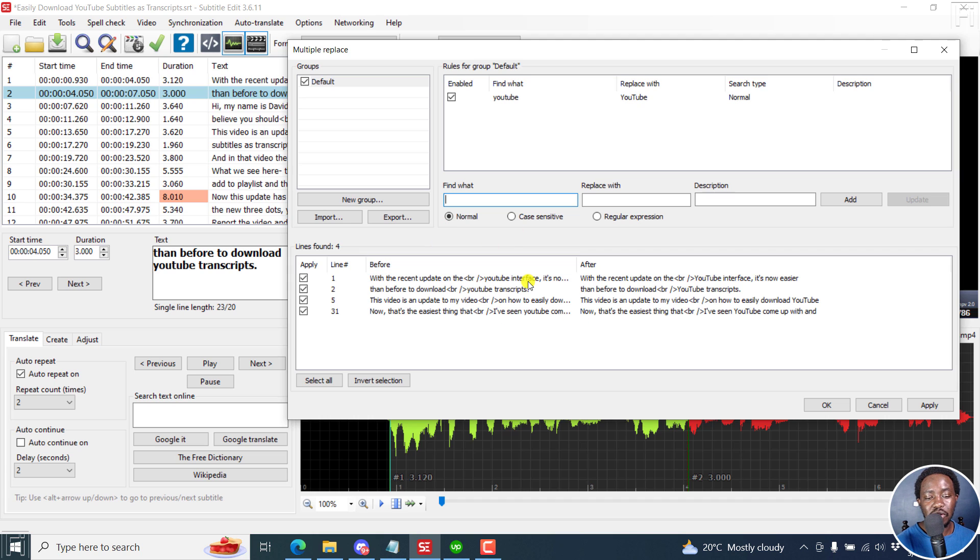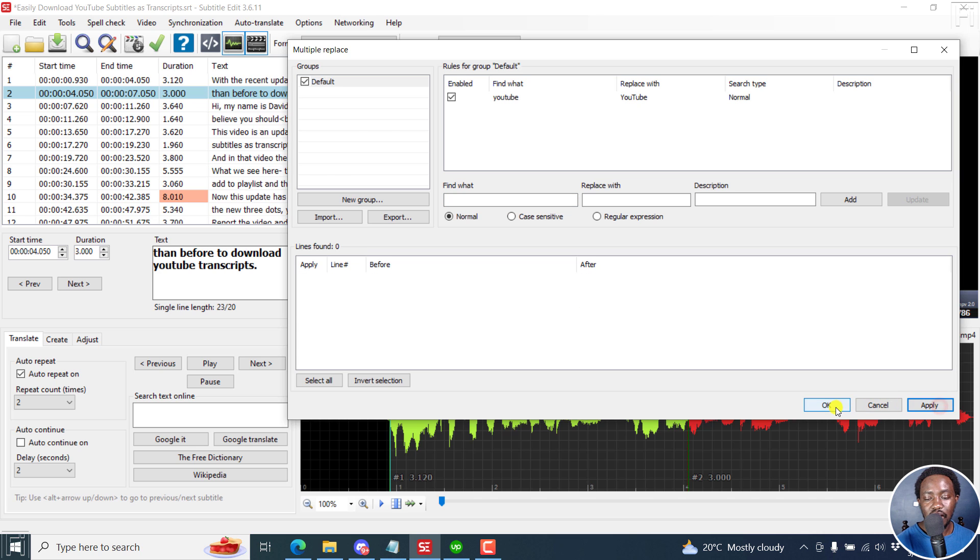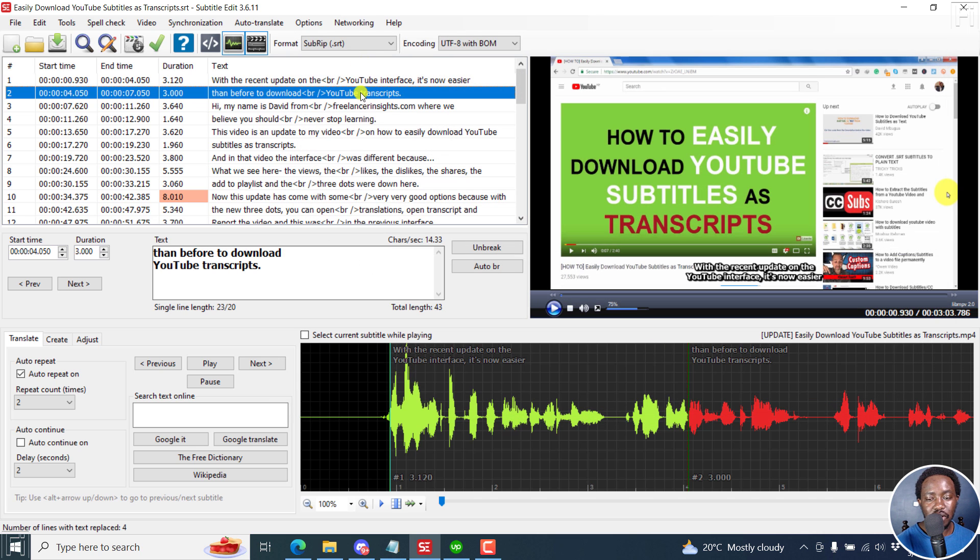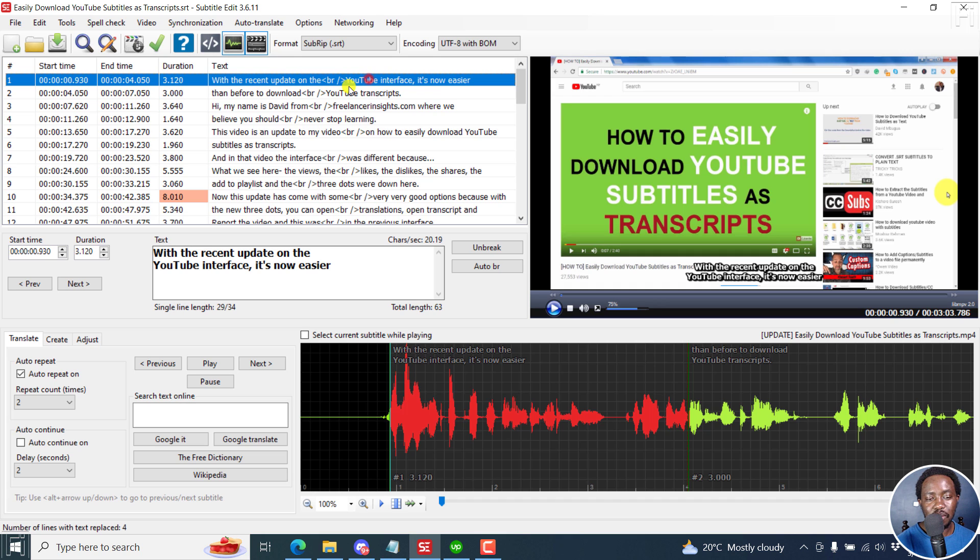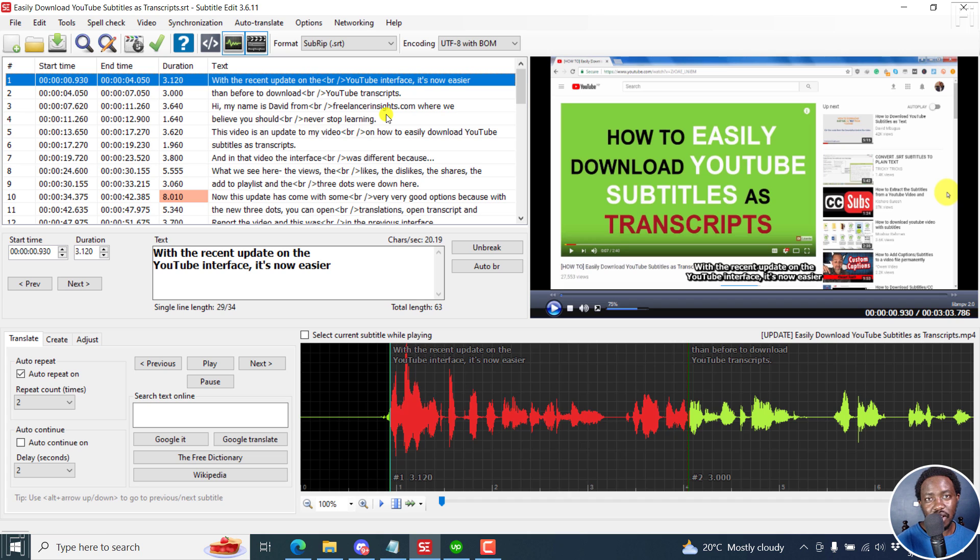Once we do this, all we need to do is click on Apply and click OK. Once we look at our words now, the Y is capital, and all the other instances that we had where YouTube was in lowercase have been updated.